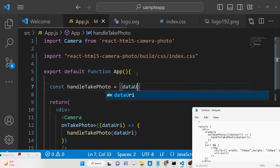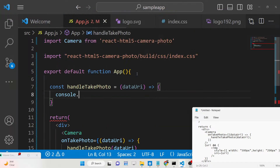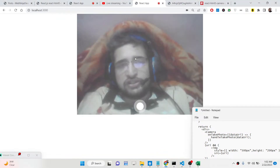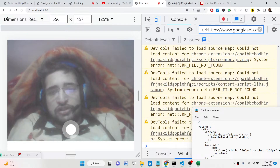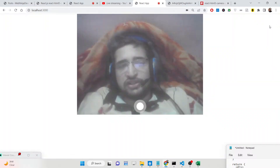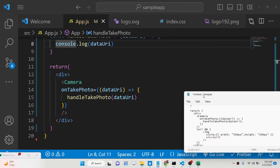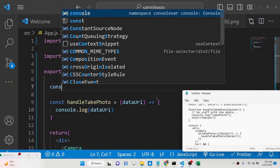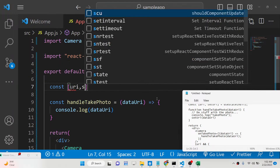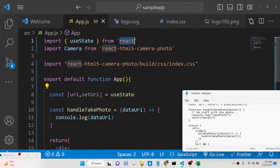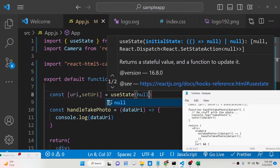We define the 'handleTakePhoto' function, which receives the data URI. If we console.log it and click the capture button in the browser, we can see in the console that the base64 code is returned. To display this image, we will make use of the useState hook. We declare: const [uri, setUri] = useState(null), with an initial value of null, importing useState from React.